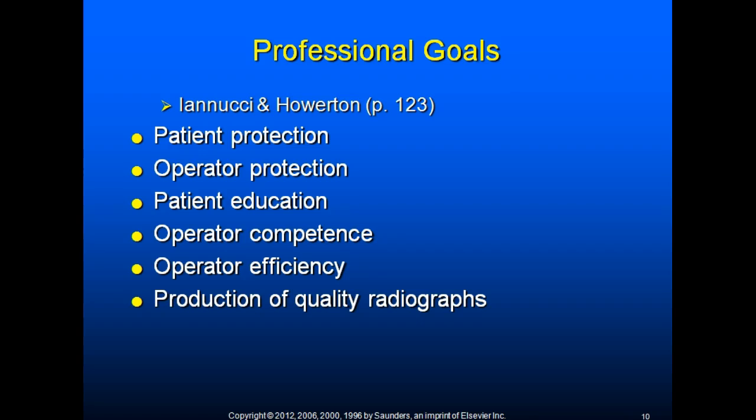The professional goals of radiography are patient protection, operator protection, patient education, operator competence, operator efficiency, and production of quality radiographs. When the dental radiographer attains these goals, the patient receives the highest quality of care possible.